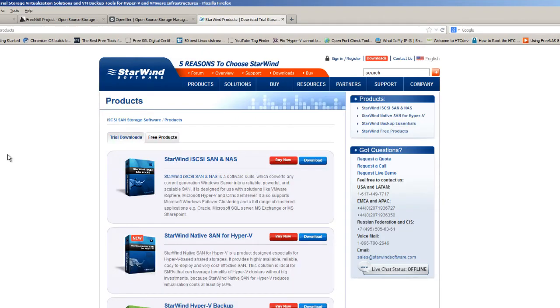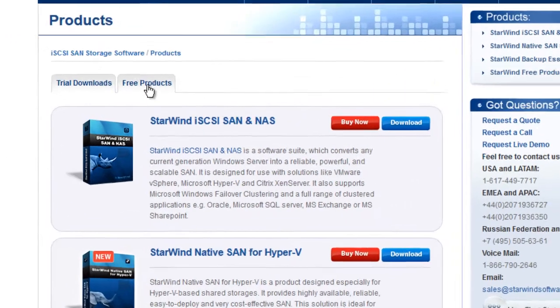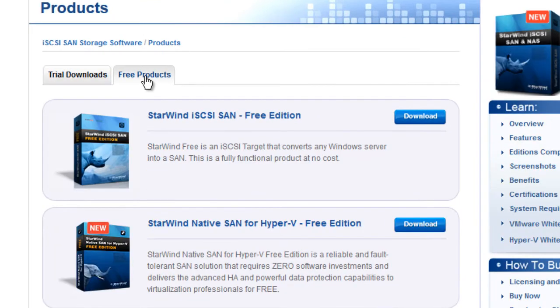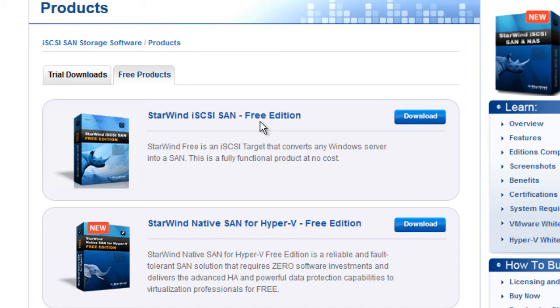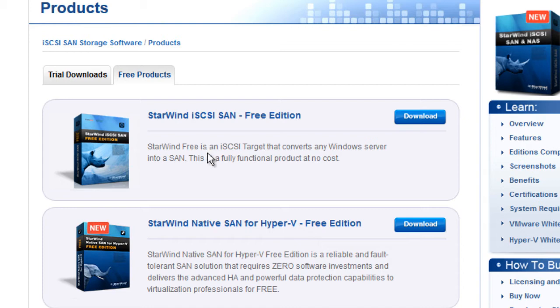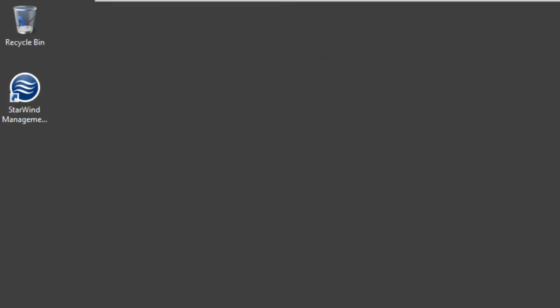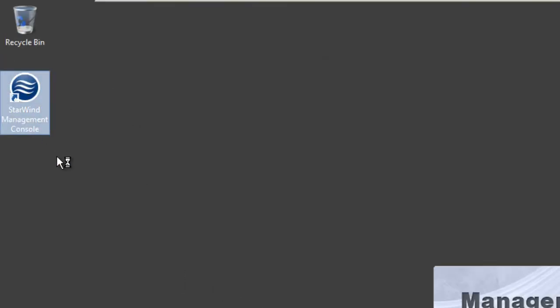I did some searching and it looks like StarWind software allows you to do this. There's a free application that you can sign up for on their website. The free version will only allow you to install two nodes, which is great for me. It creates like a virtual dummy file of an iSCSI but it also allows you to do the SCSI-3 PR version. So let's get started.